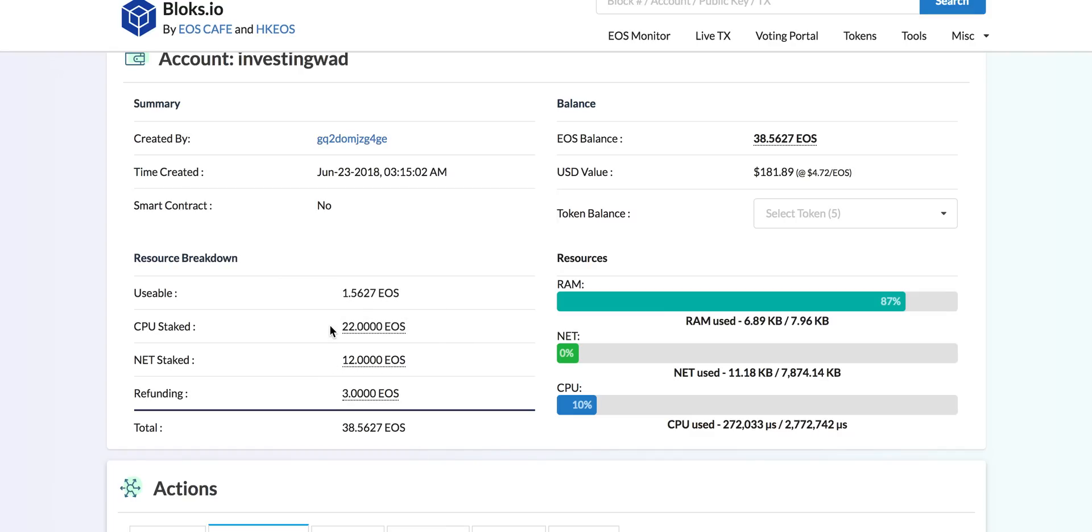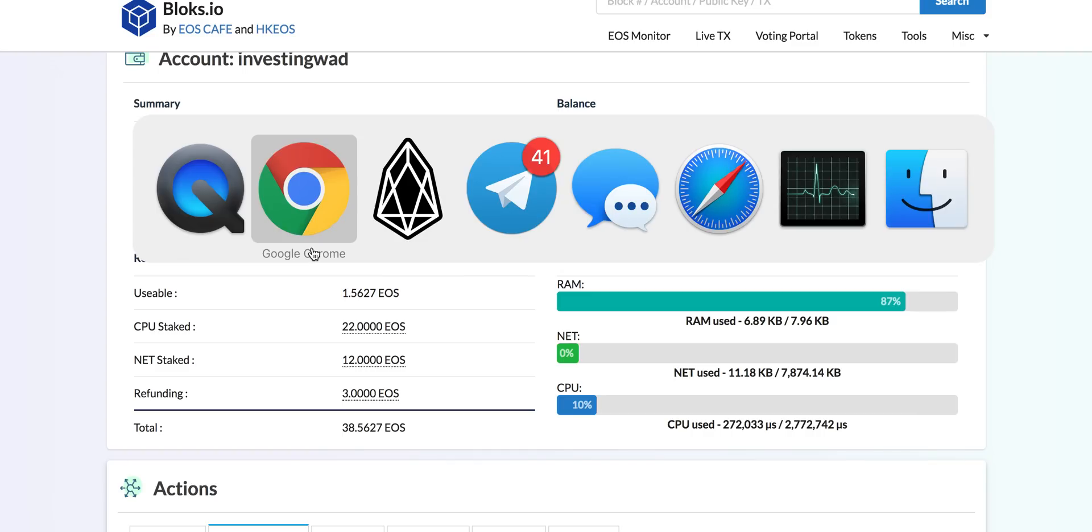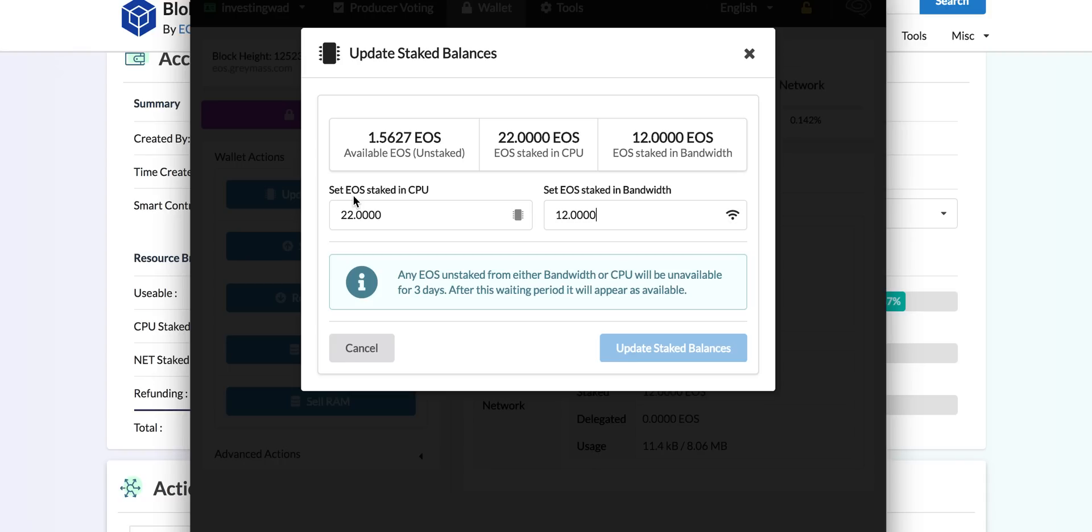Right now we have very little EOS which is in liquid state. If we go to the Greymass wallet, we have to update our stake. If you go to update staked EOS, we are trying to move from the bandwidth to CPU.